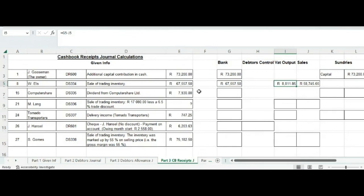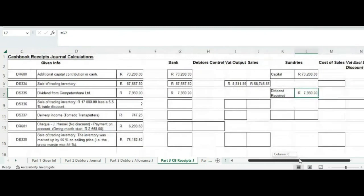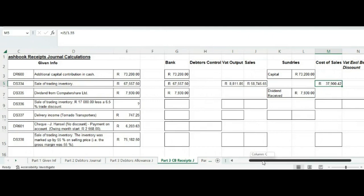We see that there is a dividend we receive from Computer Share, so we put in the amount: 7,930 Rand. It is dividends received, and the exact same amount recorded in the bank is what we record under sundries. Also, I forgot to calculate the cost of sales for the cash sale transaction. The cost of sales will simply be our sales divided by 1.55, as we have done on a couple of occasions now.